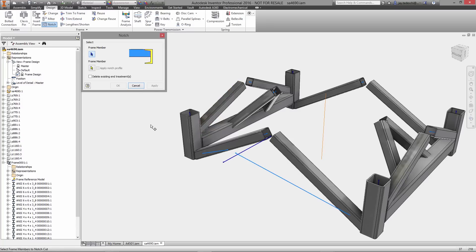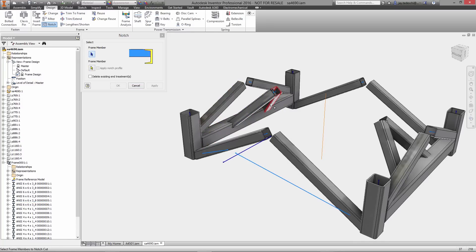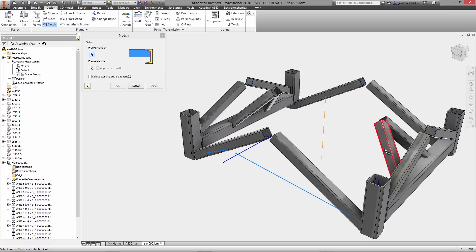As you add more frame members to the design, corner treatments can be added to trim, miter, or create notches.